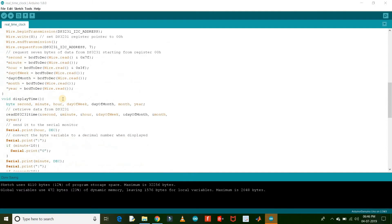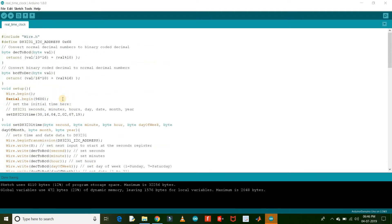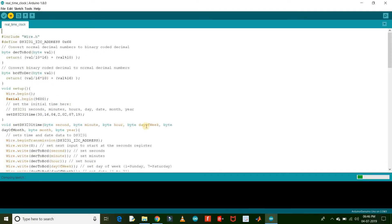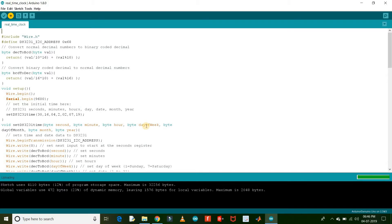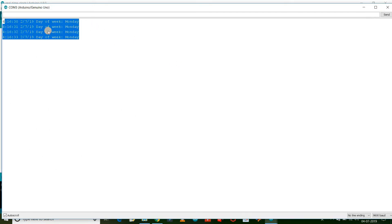Download this code from the description and upload to your Arduino board. After uploading the code, open serial monitor at a baud rate of 9600 and you will see these results.